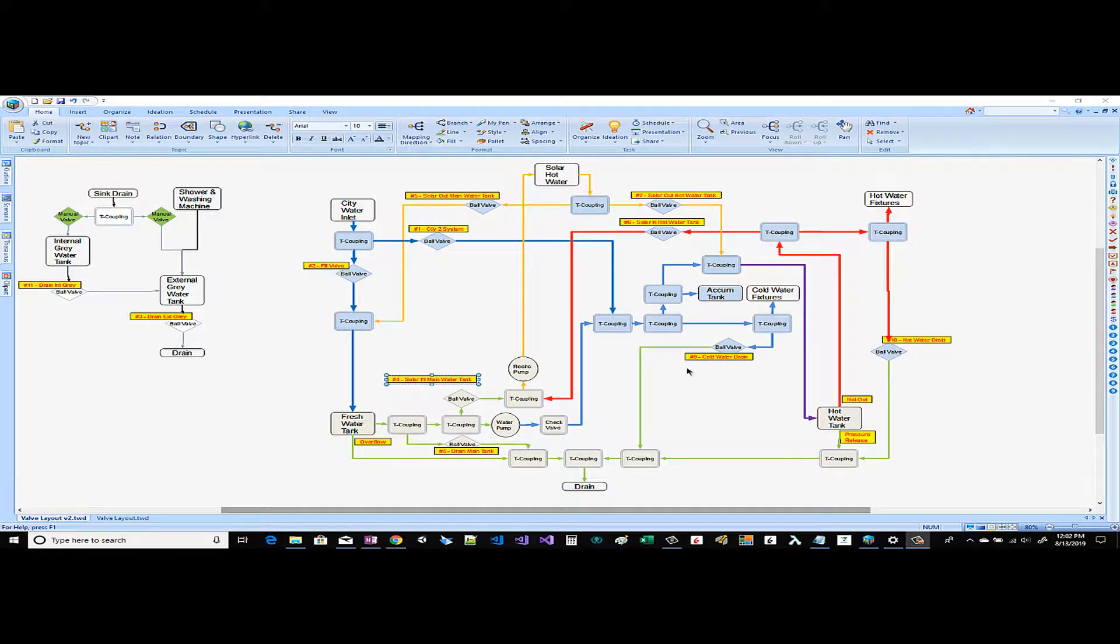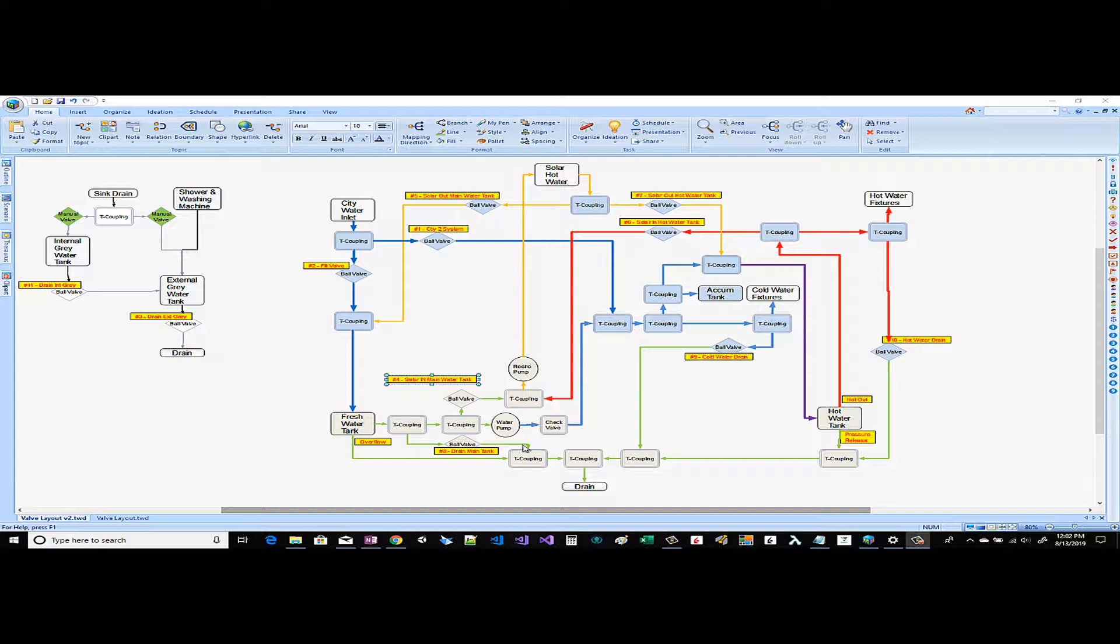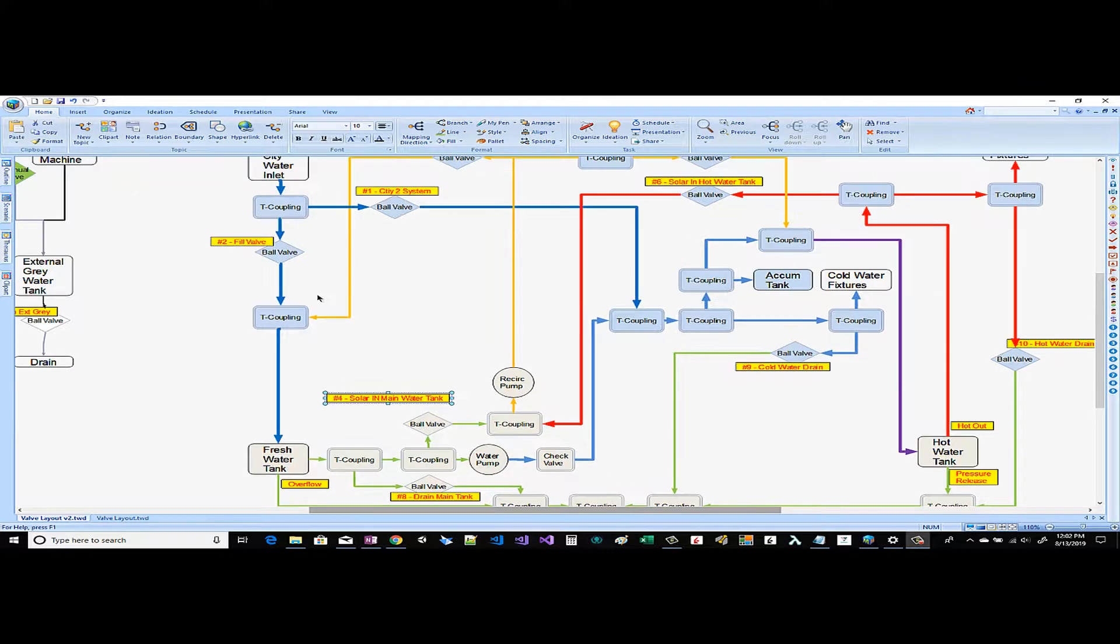Next let's talk about the freshwater side of the system. Before I begin I should tell you that the thick blue lines are pressurized cold water. The thicker red lines are pressurized hot water. The green arrows are no pressure just gravity fed lines and the orange are pipes going to the solar hot water and from the solar hot water. So let's start here with the city water inlet.